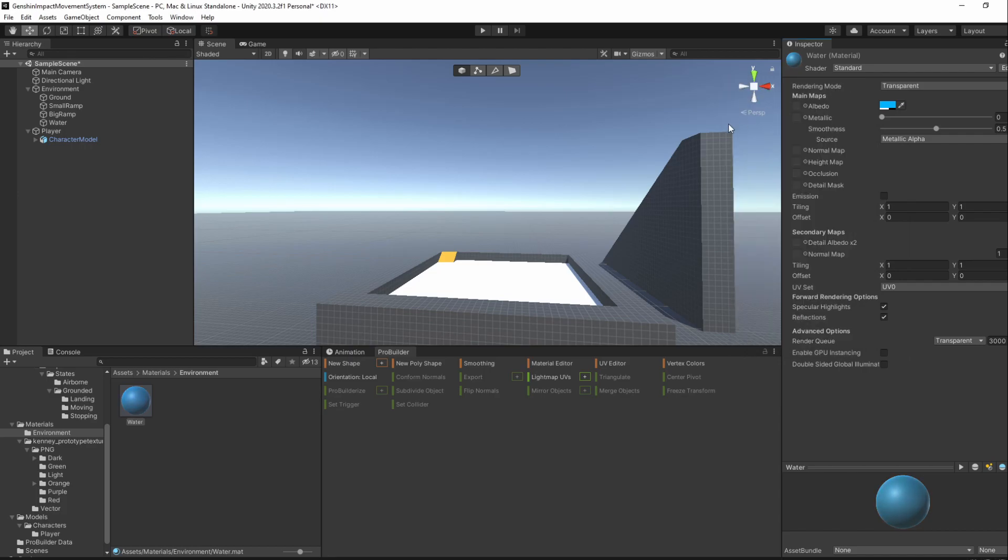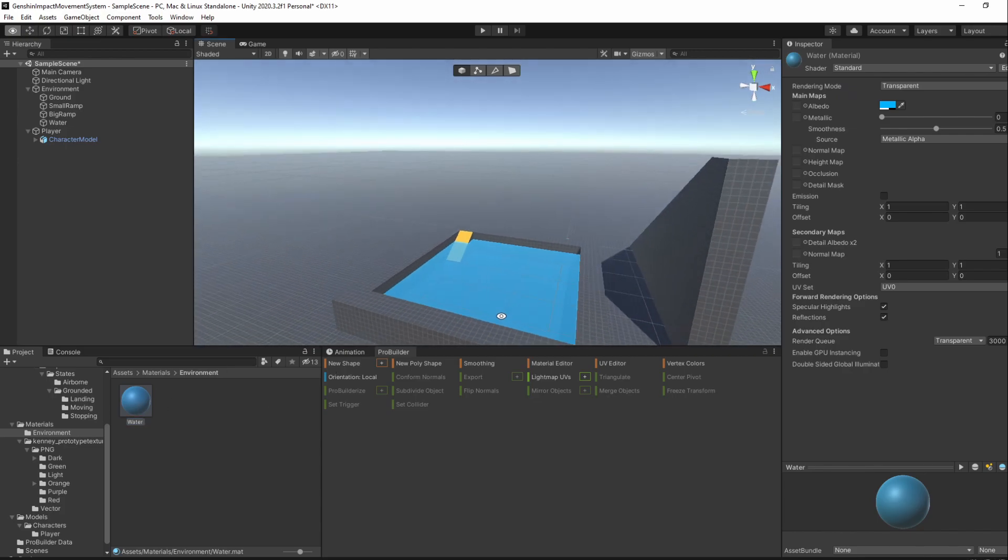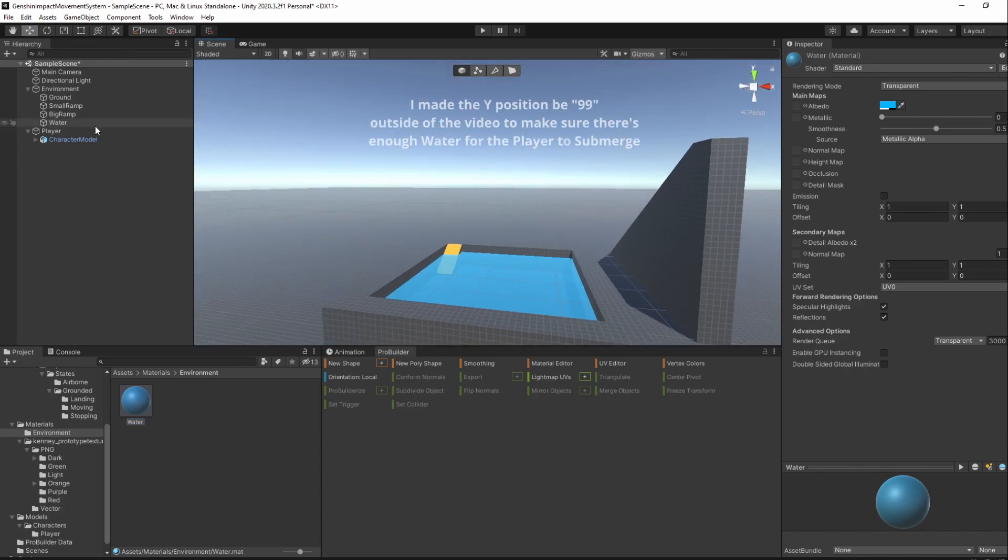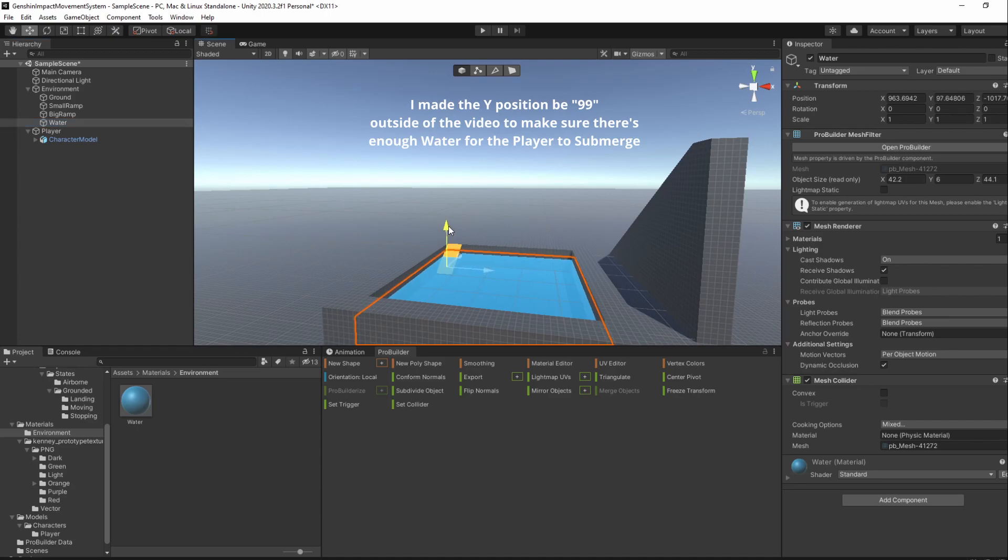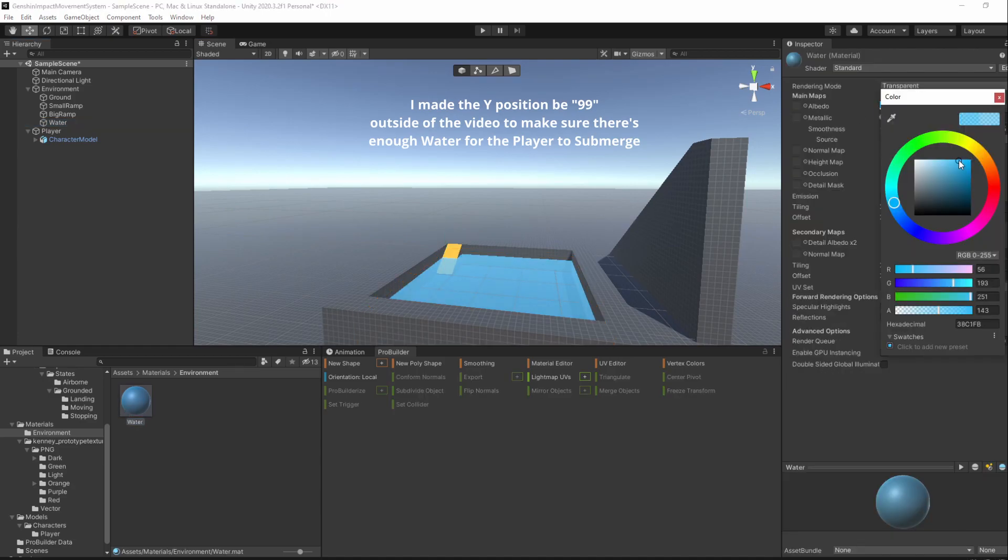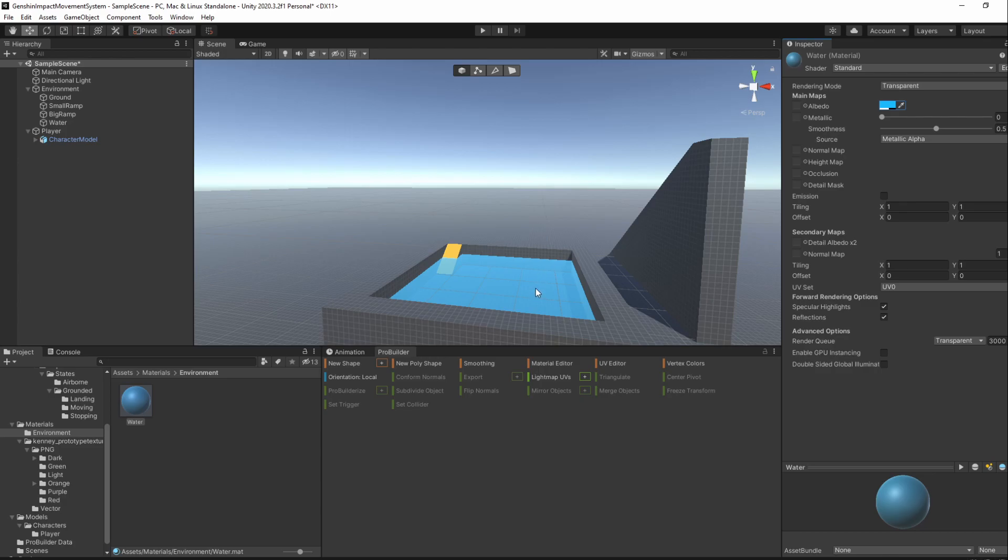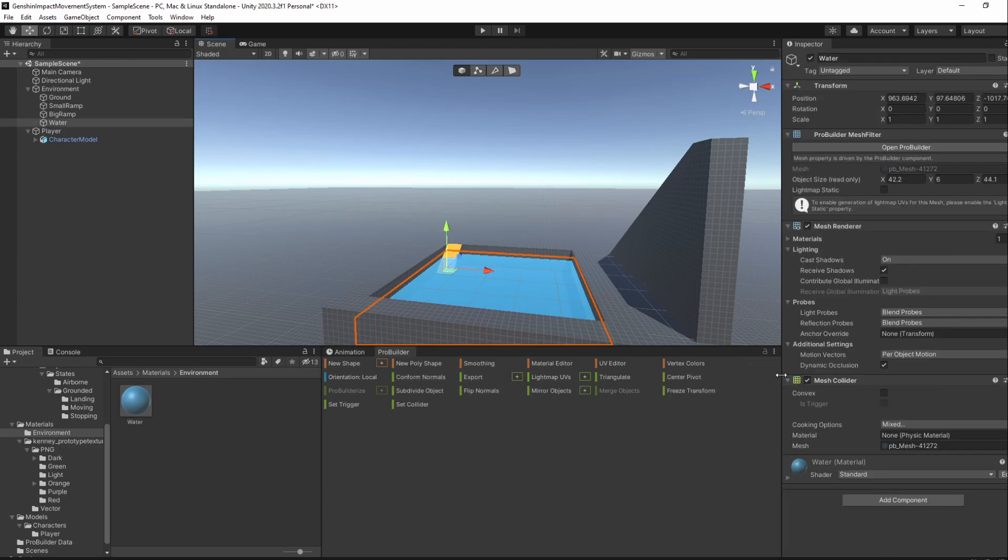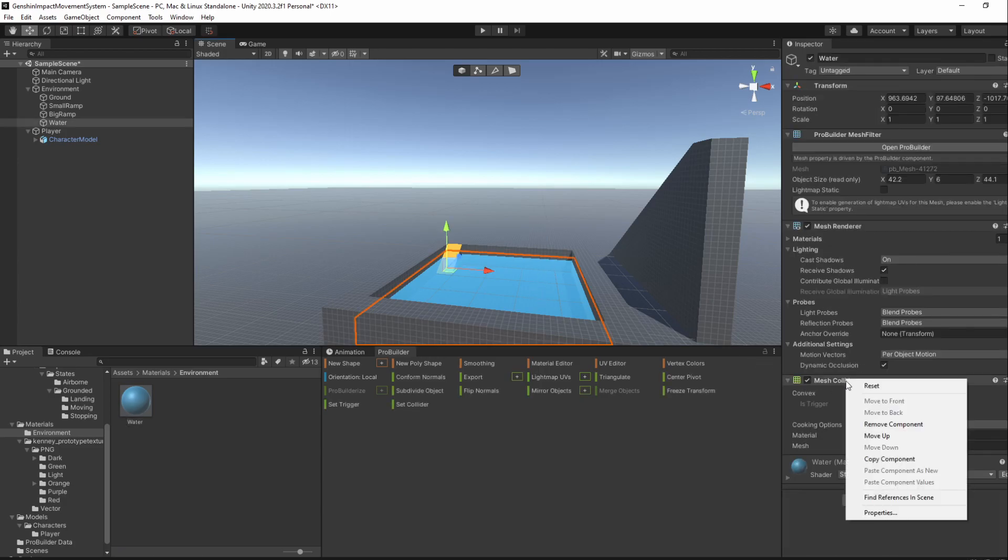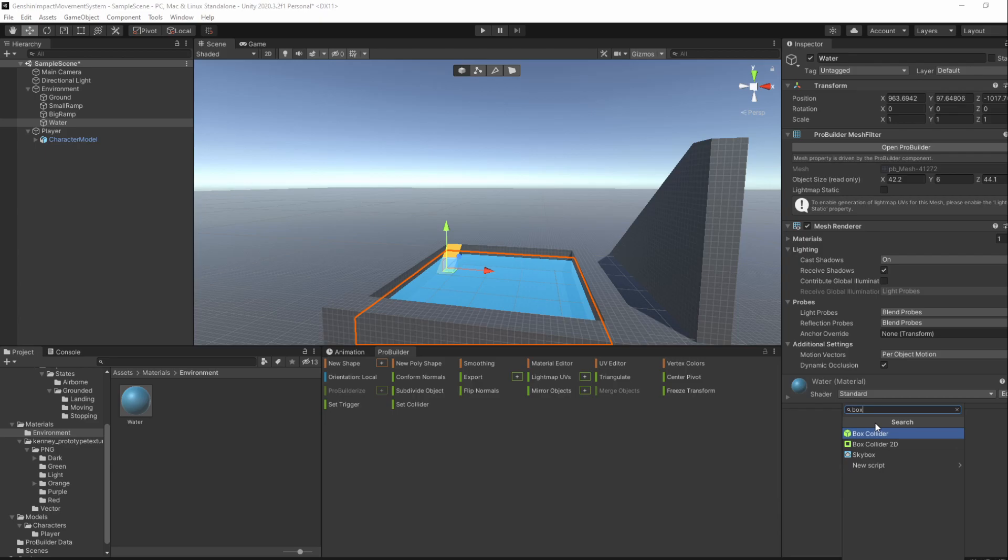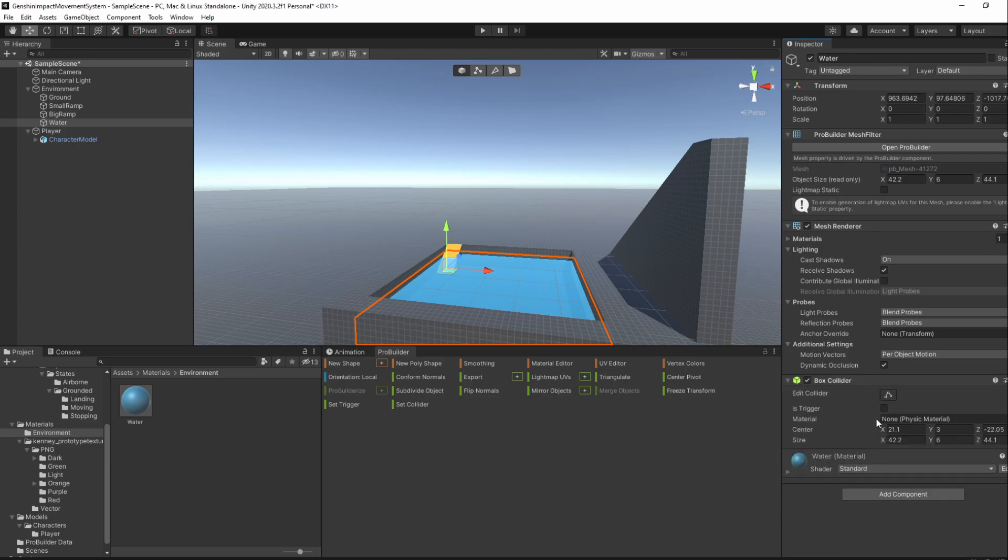Then, drag the material into the Water GameObject. Next, remove its mesh collider and add a new Box Collider and set it to Trigger.